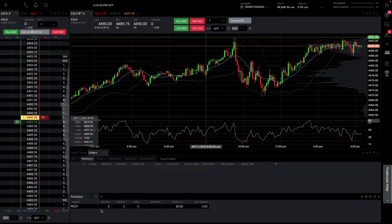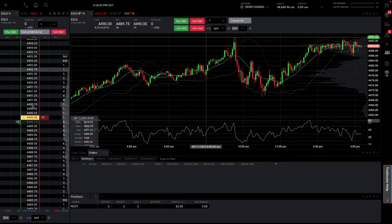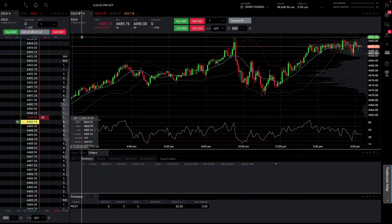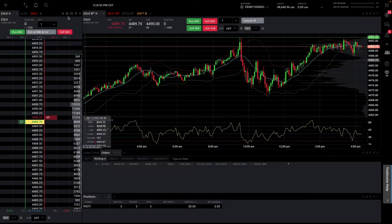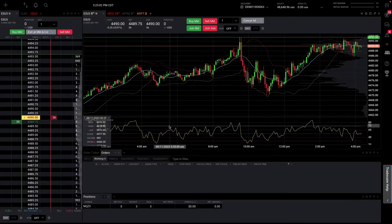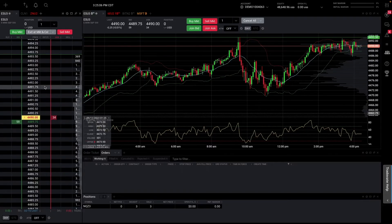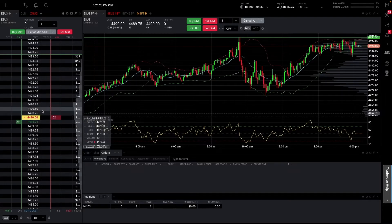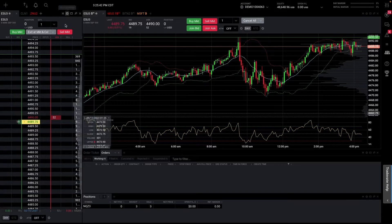For your positions tab, I just keep it as is — simply to monitor how many contracts I'm in. Then for the DOM, I'll give it a little more room by dragging it to the right and click the cog to go into settings. I'll add show estimated PnL and click save. When you're in a position, it will show your estimated PnL by each tick — a good guide for when you want to take profit, as well as referencing it to the chart.